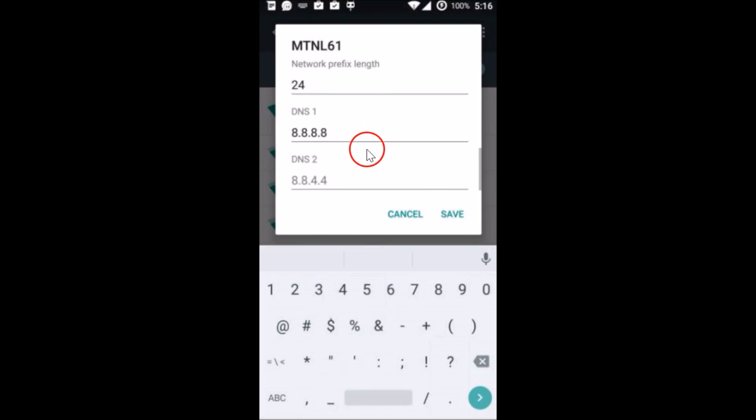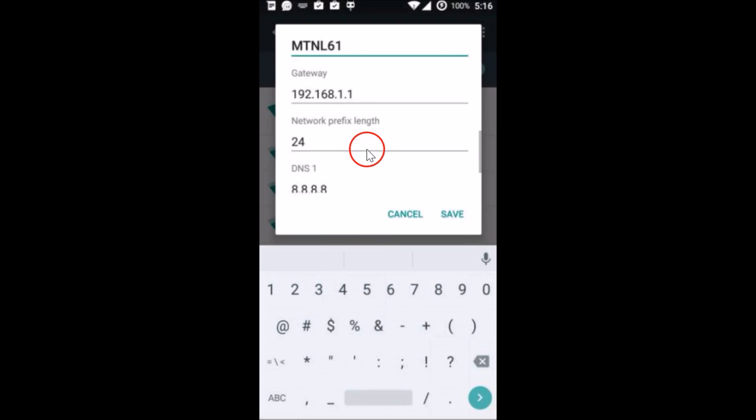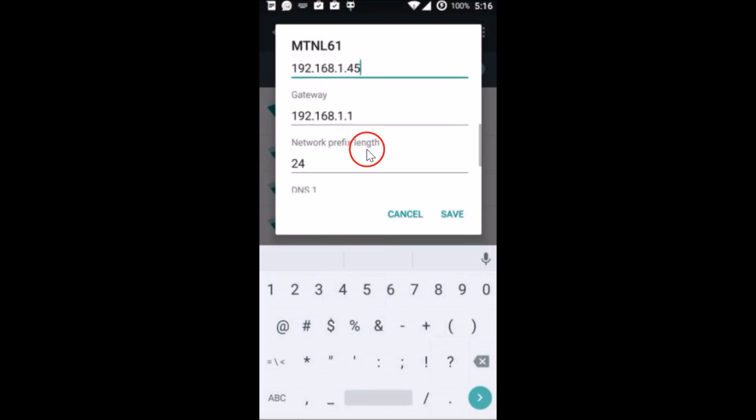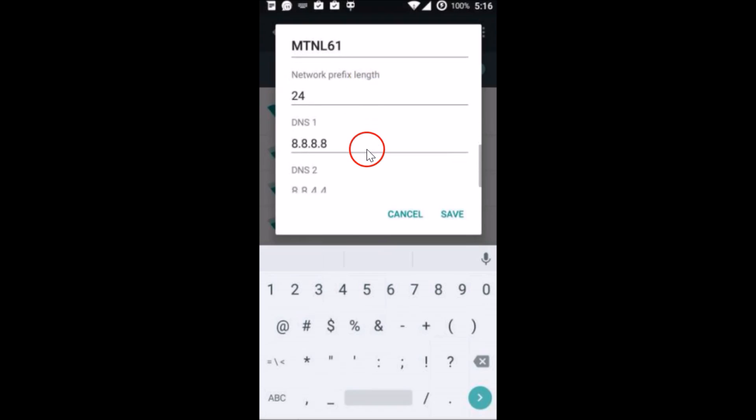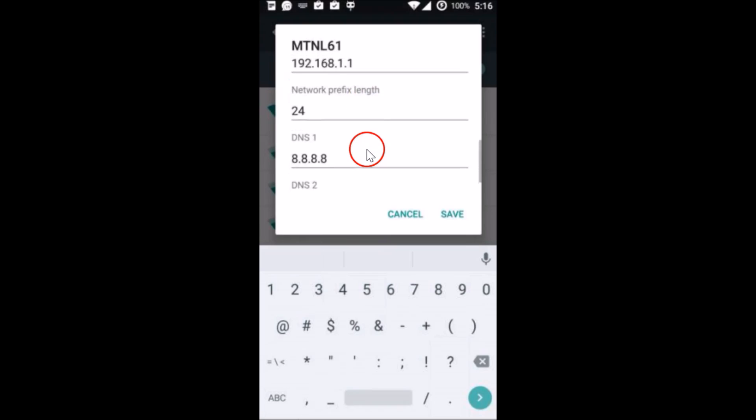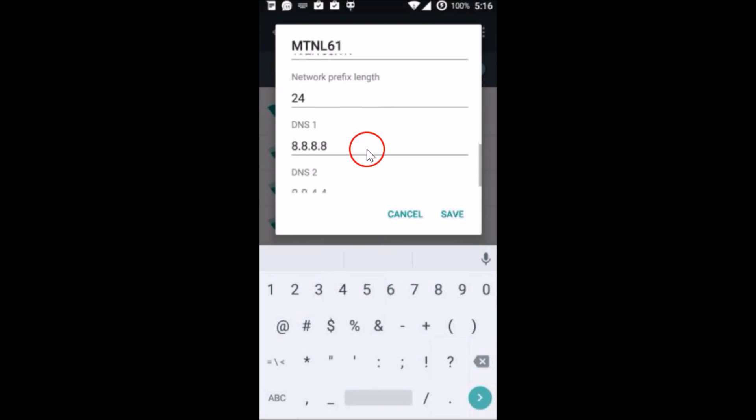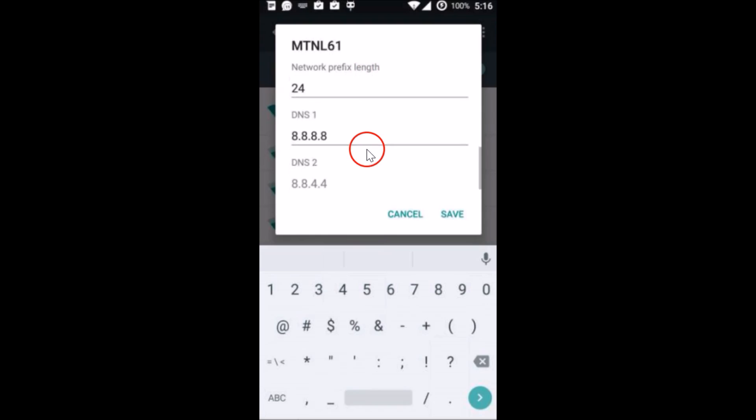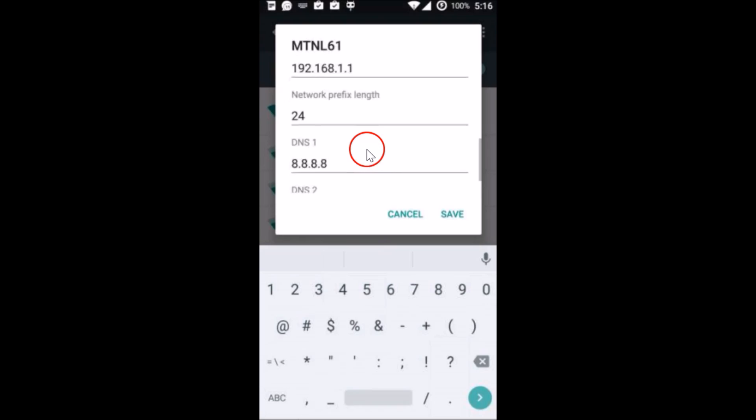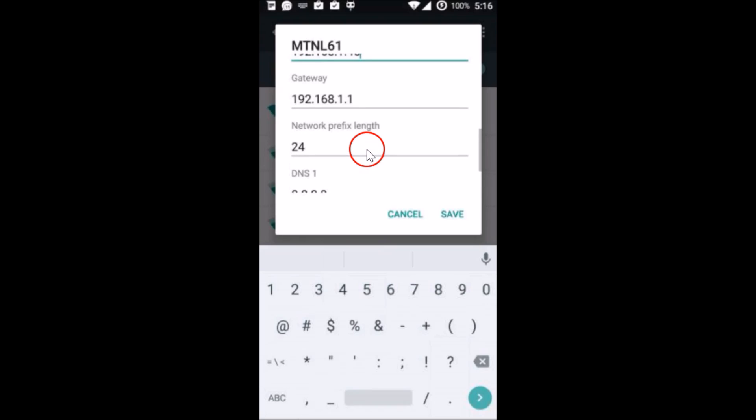You don't need to touch any of the other settings like gateway, network prefix length, DNS1 and DNS2. You don't need to touch any of it. So after that you need to tap on the save, and you will be able to connect to your network.